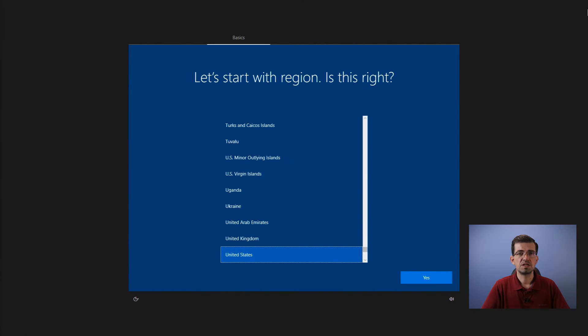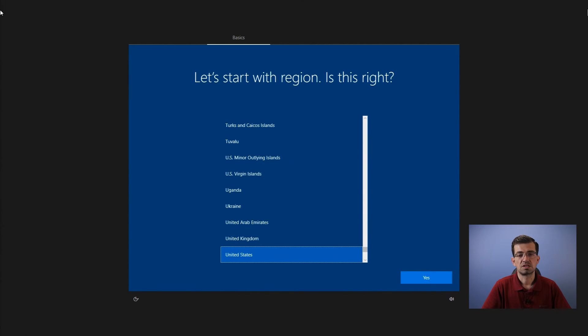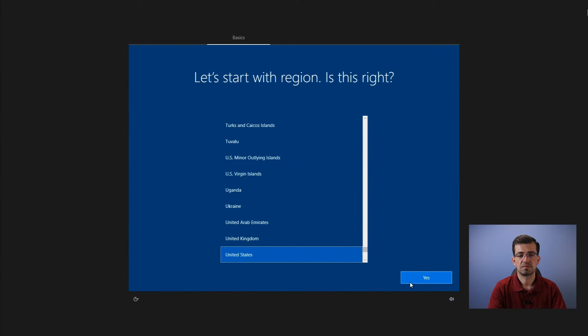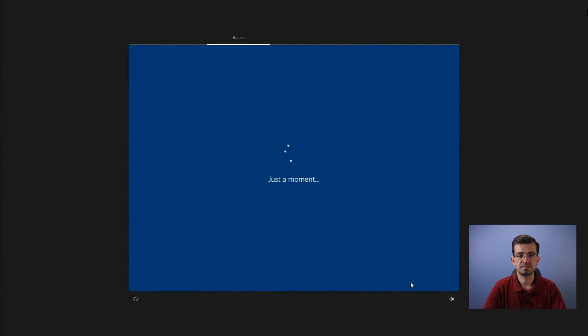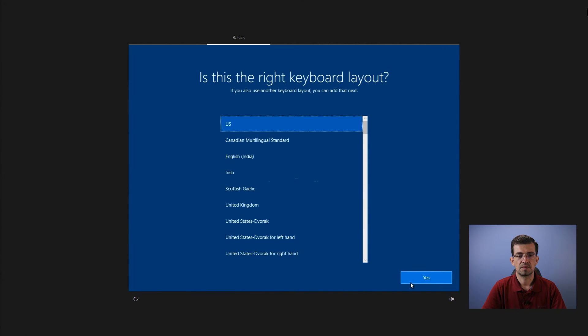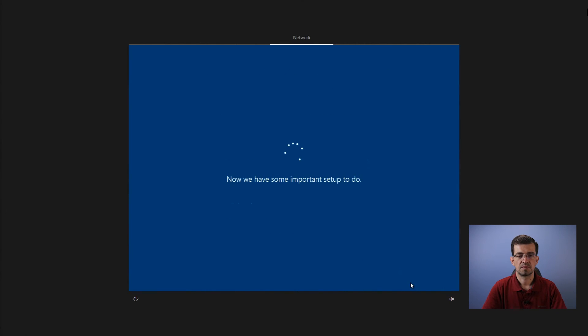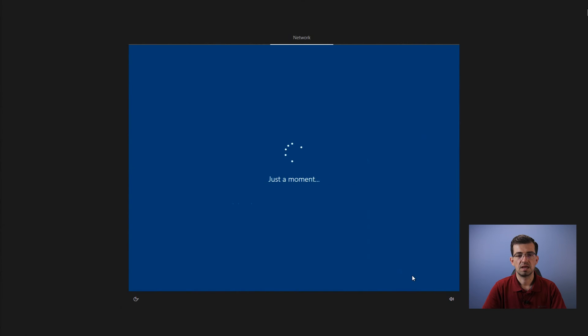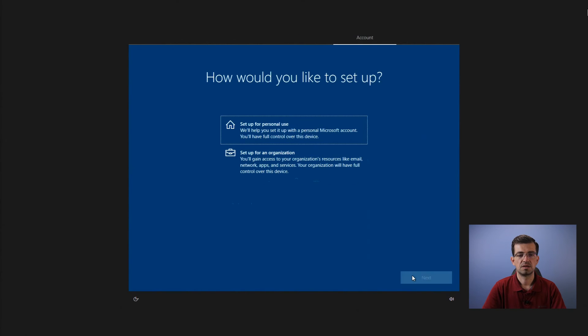From this point, you will have the same steps anyone must go through when they get a brand new computer. So let's select the region and click yes. Now the keyboard. Now it's loading.